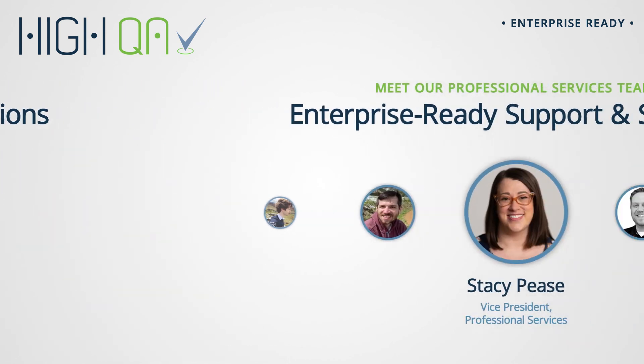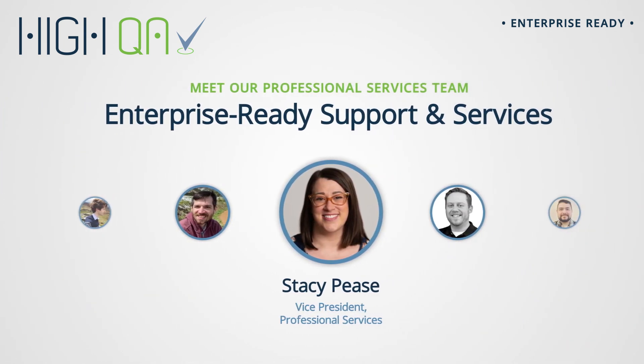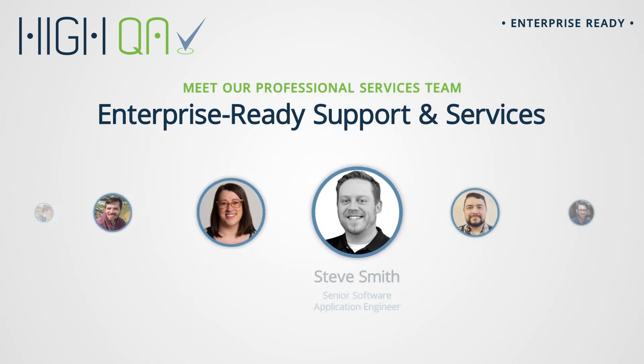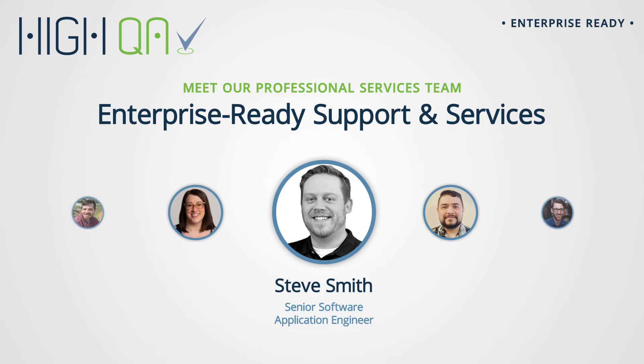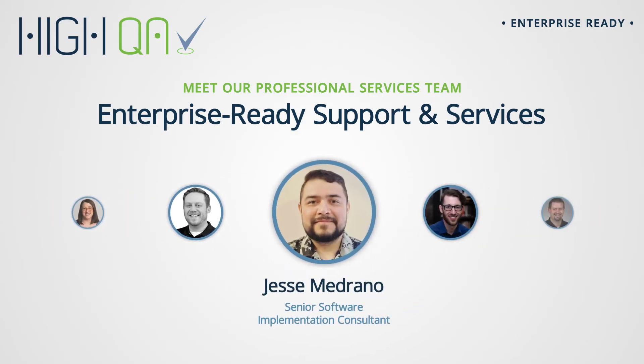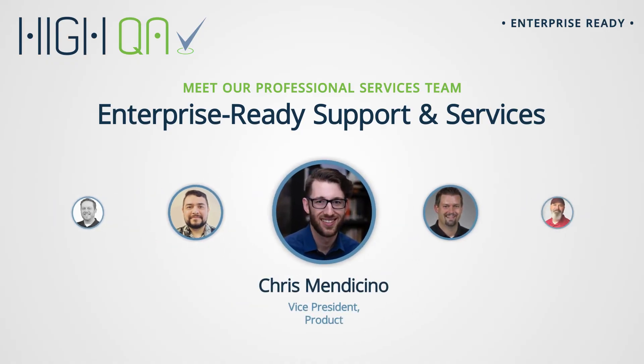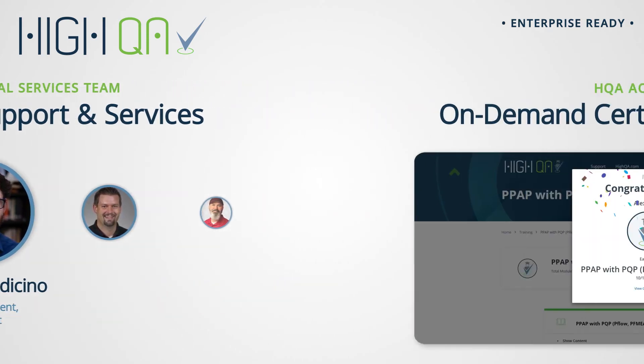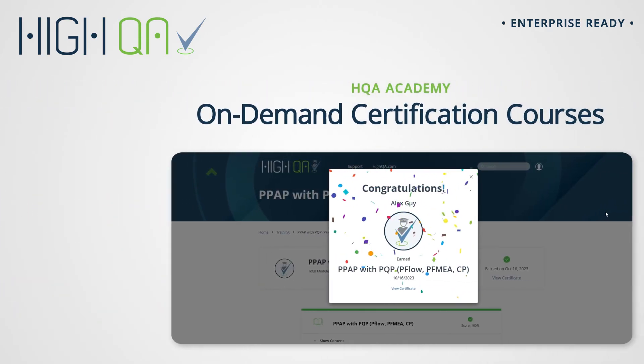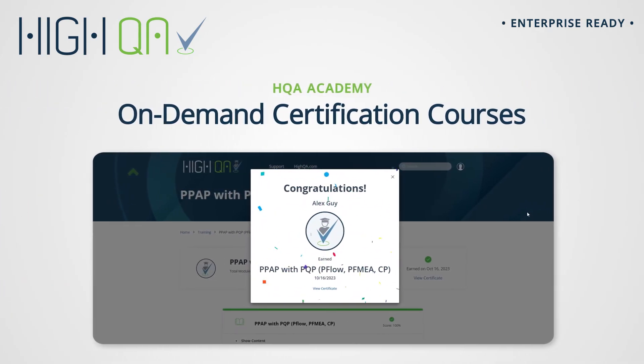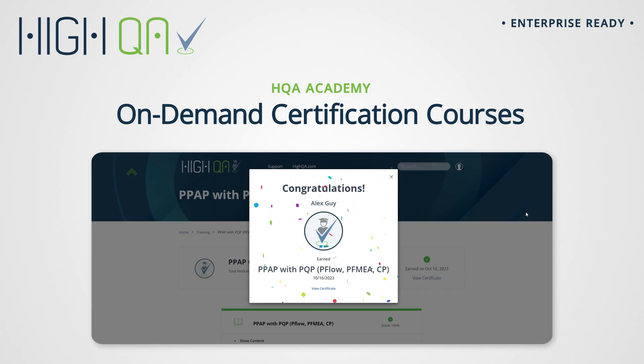HiQA delivers enterprise-ready solutions with all the support and services you need to bring your teams to the next level. Our implementation specialists are passionate about quality and will partner with you to ensure the smooth onboarding of your internal teams and your suppliers. And the HiQA Academy offers on-demand certification courses to ensure that you and your suppliers aren't just complying with your quality requirements, they're thriving with them.